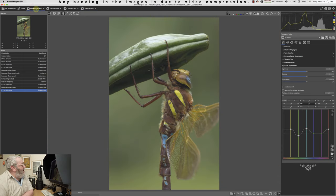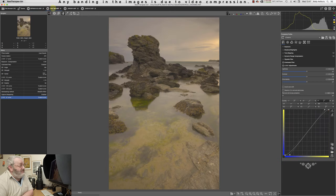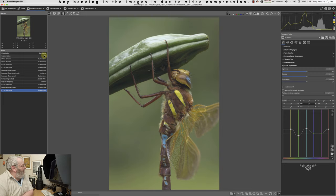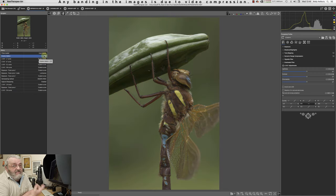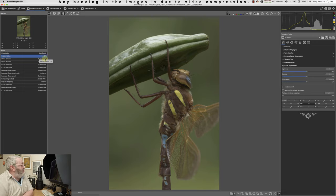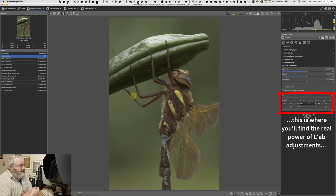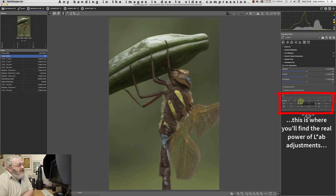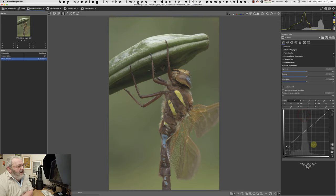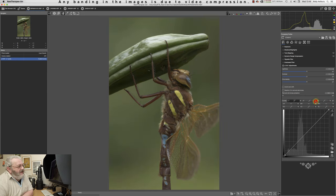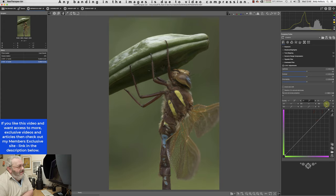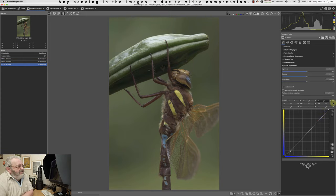Most of the time I actually leave that checkbox unchecked so the adjustment affects all colors in the image. Now we're going to work on the dragonfly image, bringing it back to the basic import standard with my base PP3 profile and rotating it upright. We really need to drill down into these LAB adjustments — the L, A, and B channels.